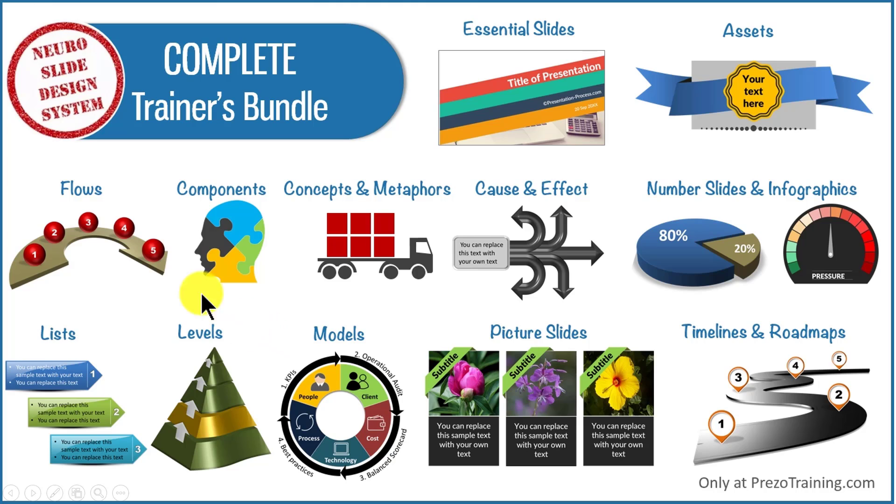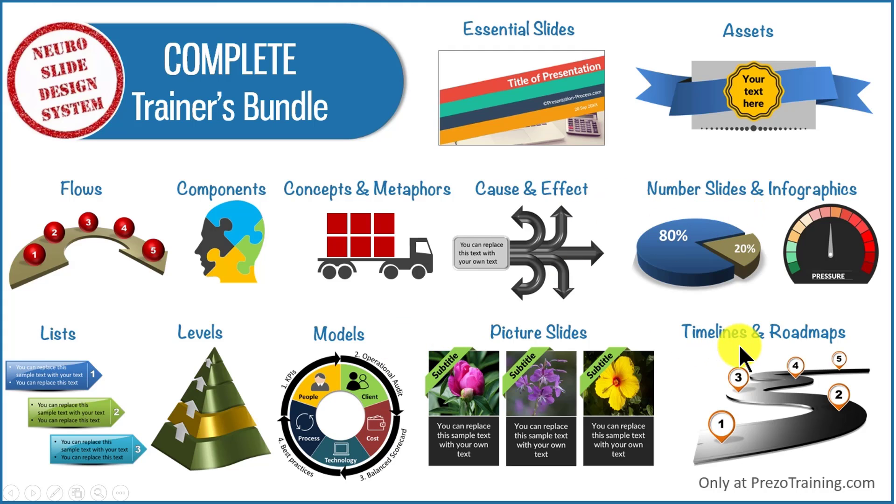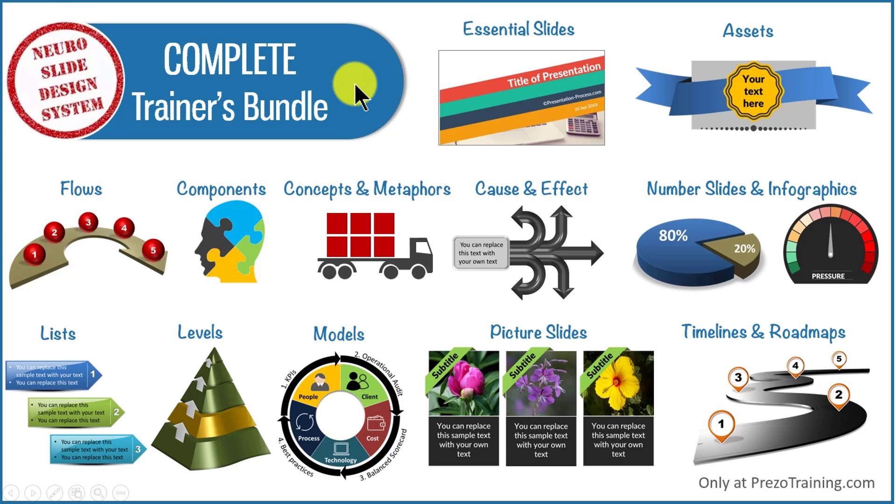Whether you want to visualize flows, components, concepts and metaphors, cause and effect, number slides and infographics, models and frameworks, timelines and roadmaps, you have all the slide types available readily for you to use in your training presentations in complete trainers bundle.